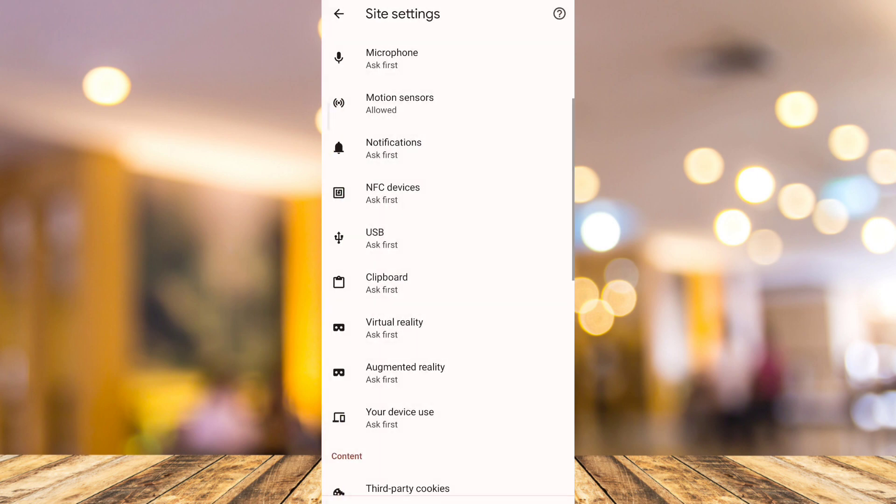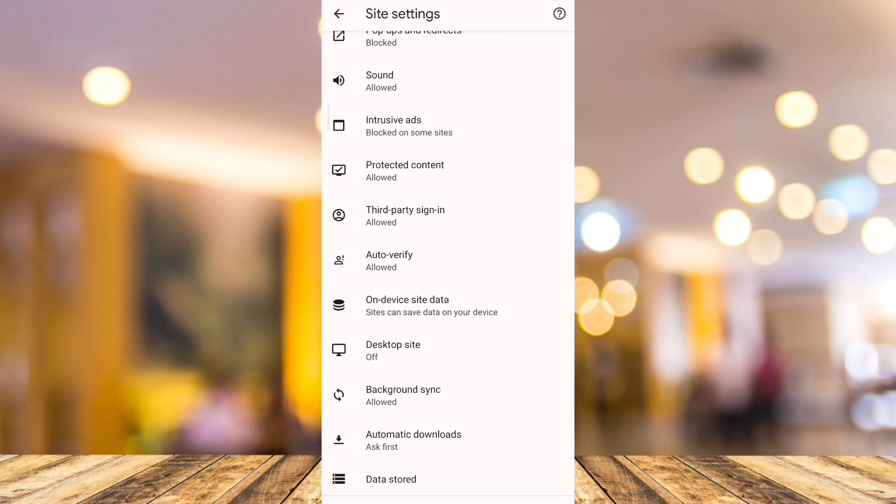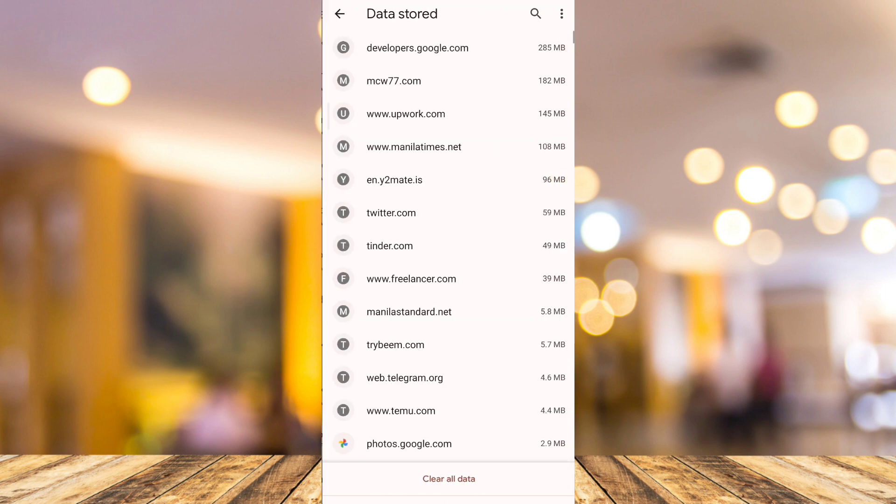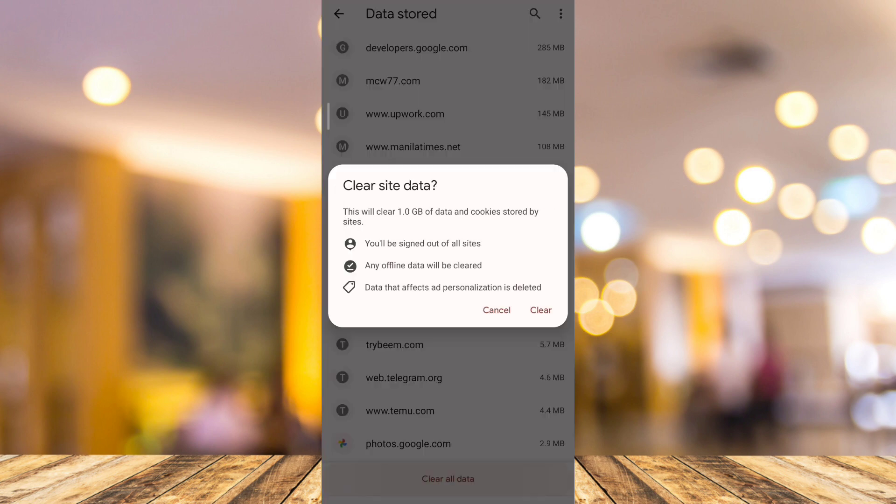Now go back and then we just have to find the data stored. We will find that at the bottom of your screen. So from here, you just need to tap on clear all data at the bottom and clear site data.